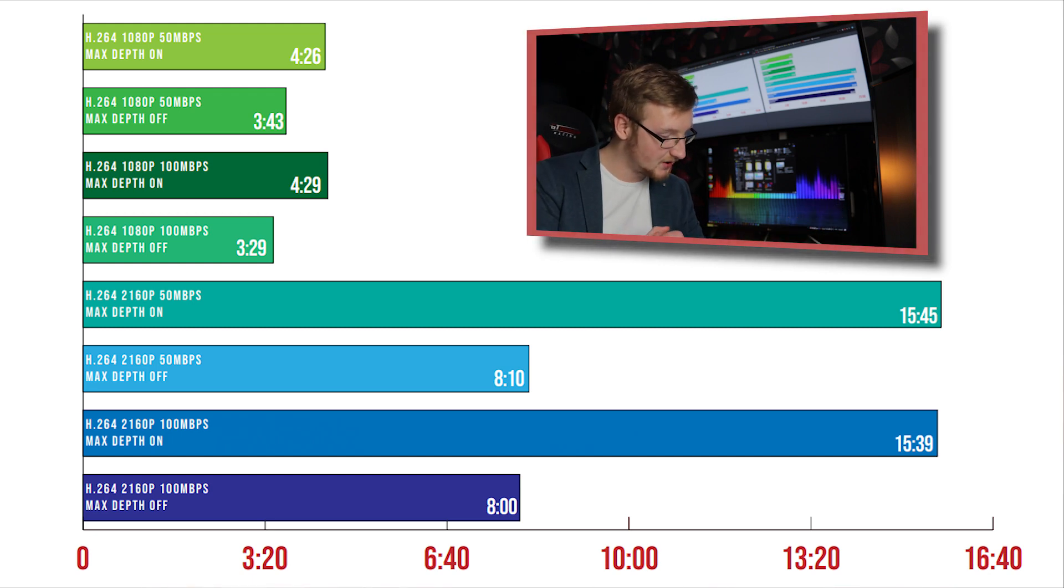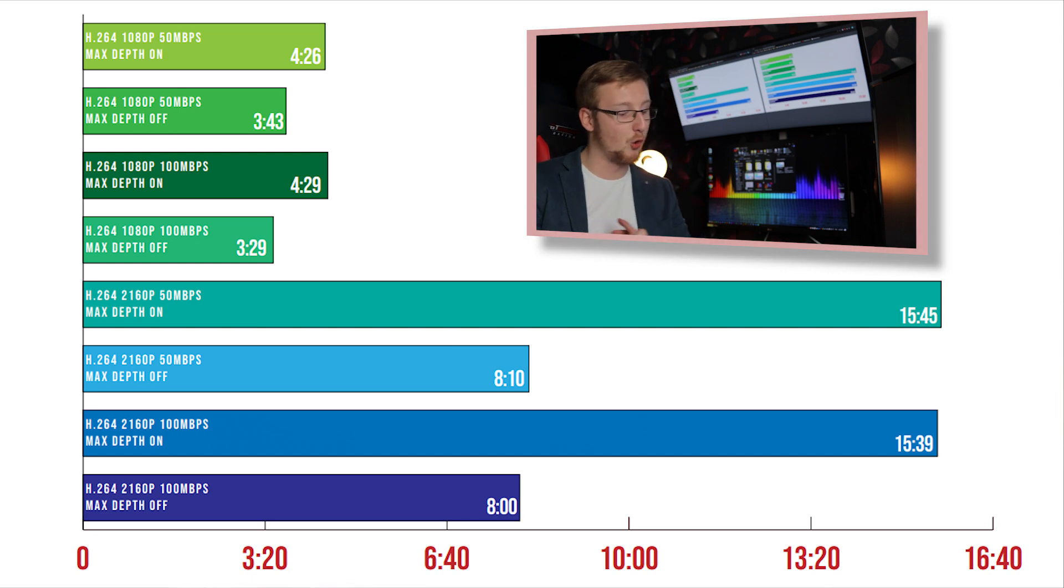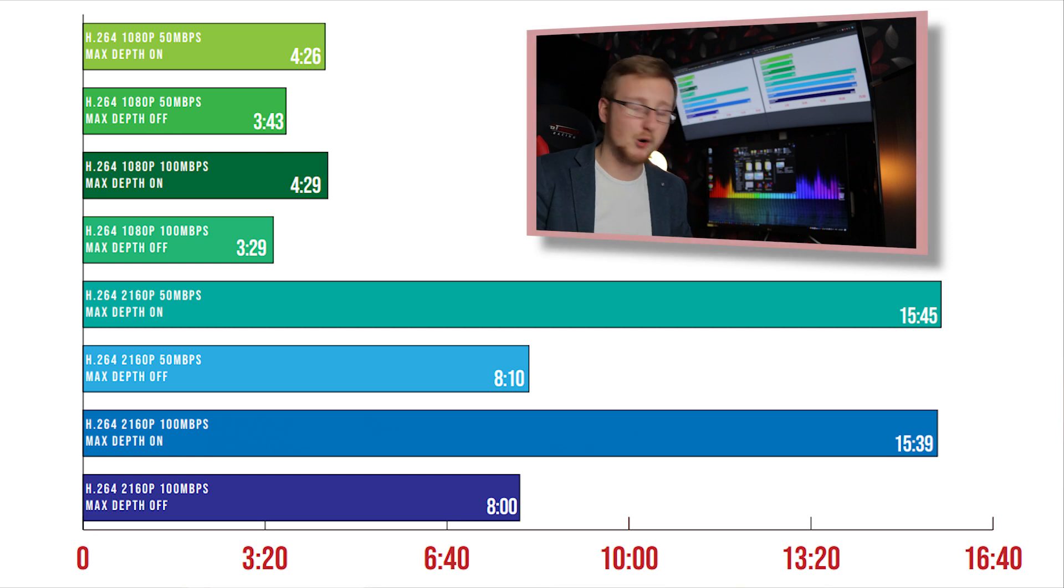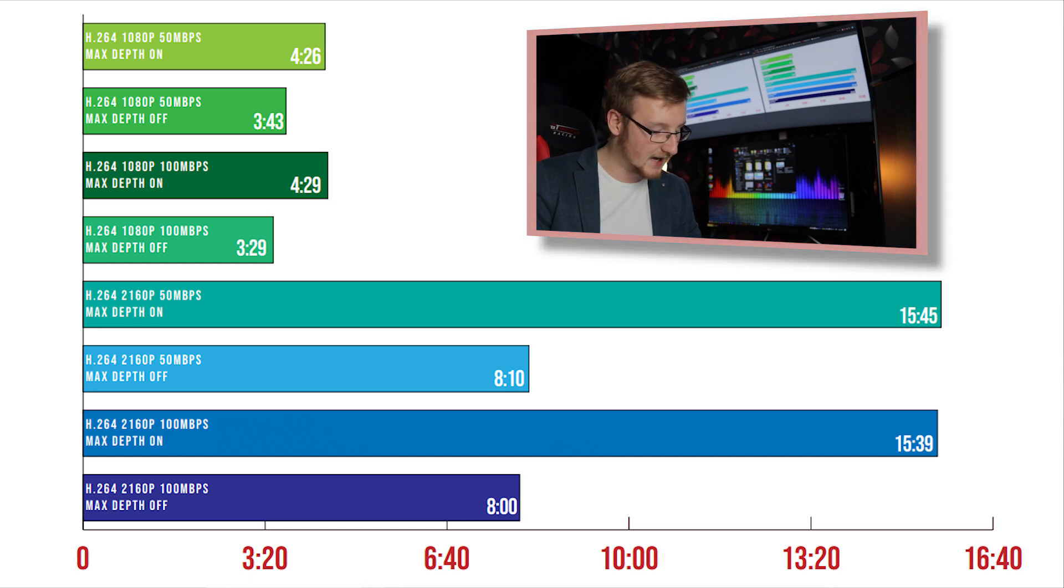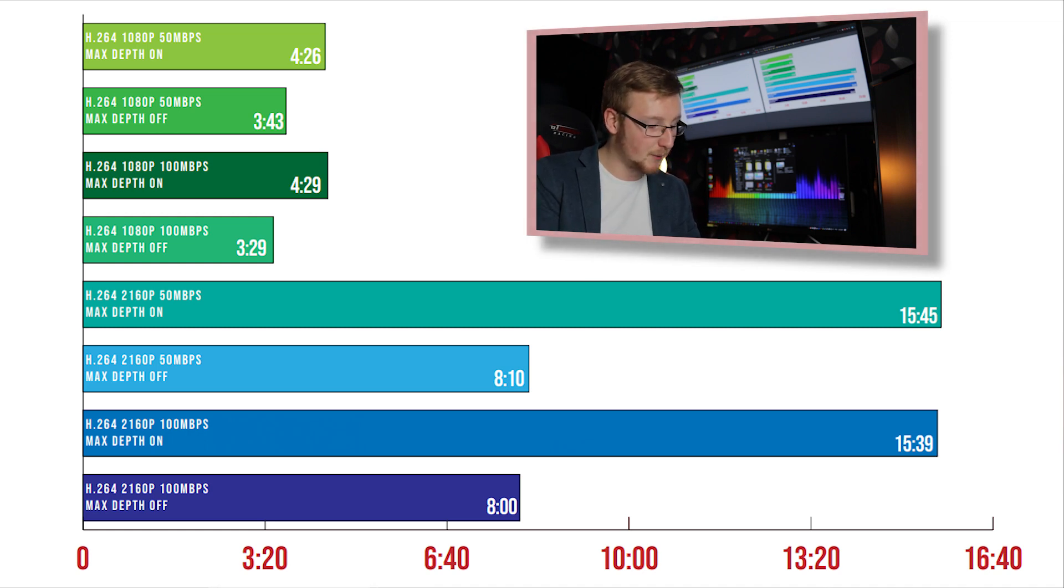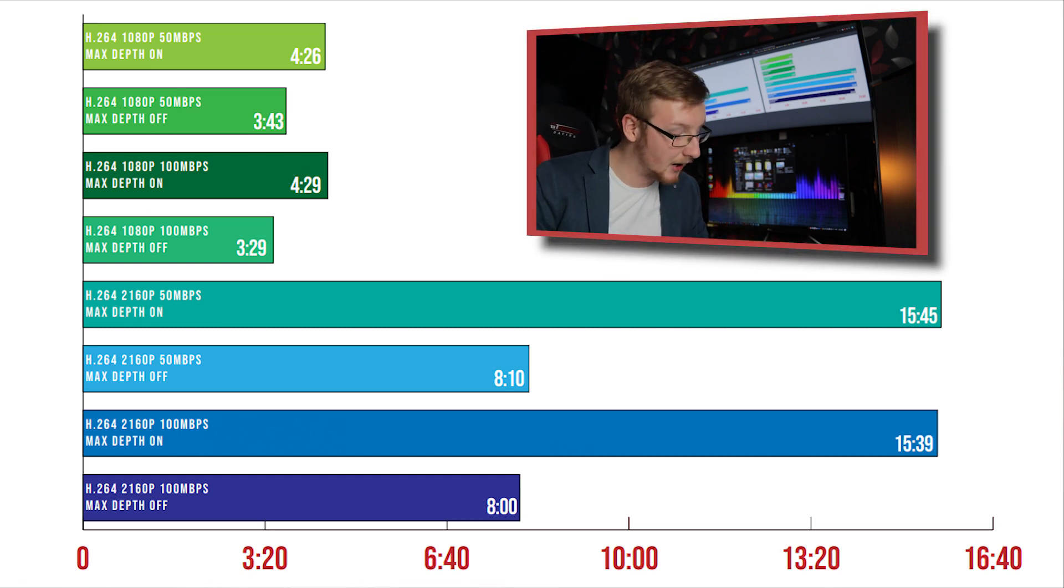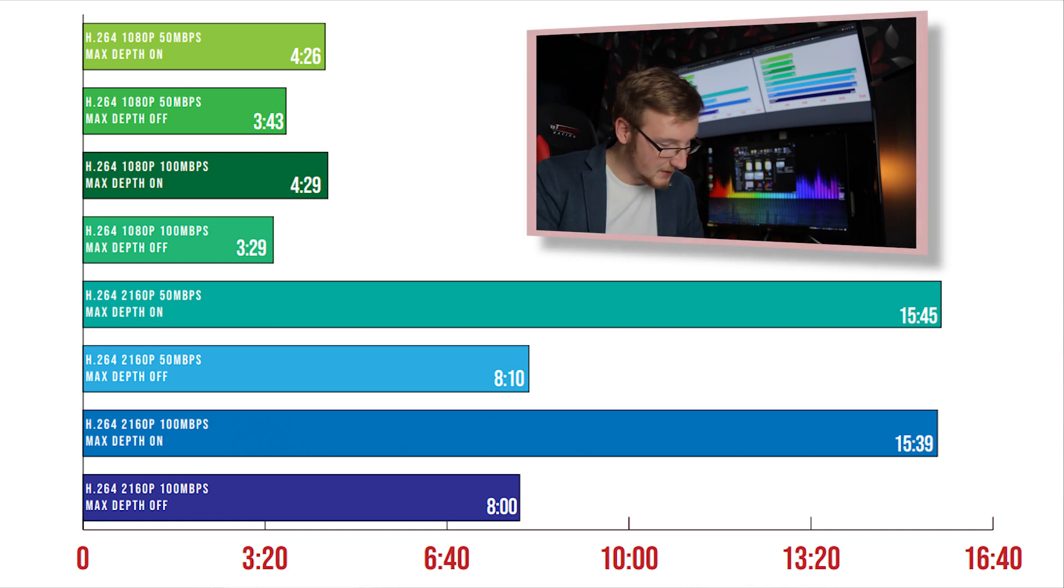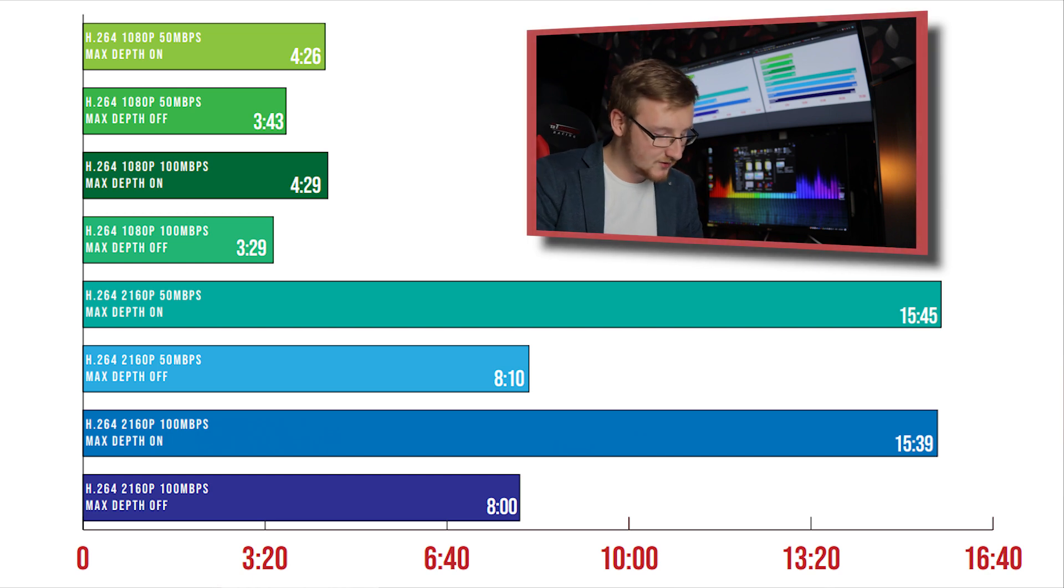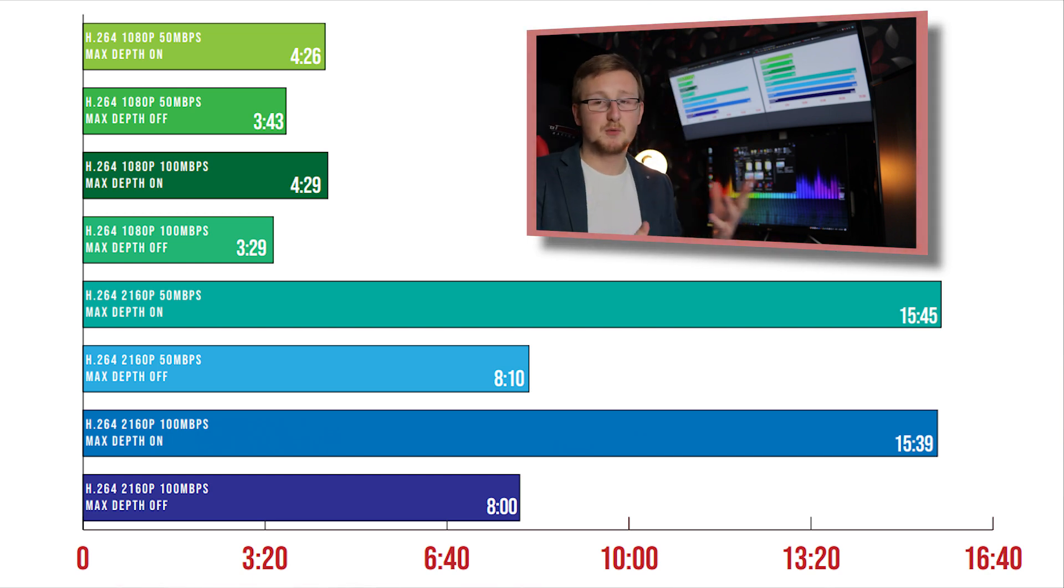2160p, that's when we're going to start noticing things. 2160p max depth being on, 15 minutes and 45 seconds. Holy cow, so it takes about three times as long, more than three times as long just to render out this particular video. And then when we do max depth off it is just double that, so 8 minutes and 10 seconds. So double the time for max depth off and triple the time for max depth on on pixels that don't exist. Again it's upscaled, keep that in mind, but that's what happens and the time is pretty significant here. Then for 100 megabits per second the time is shorter with a 15 minute and 39 second mark and 8 minutes on the max depth being off. So as you can see the differences between 50 to 100 megabits per second is negligible.